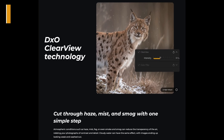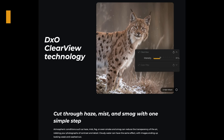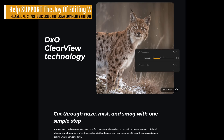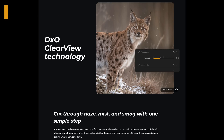What is DxO Clearview technology? This is something special — it cuts through haze, mist, and smog with one simple step. It's similar to a dehazing filter, and I'm going to compare it to the dehaze filter found in the Camera Raw filter to find out which one is really better: the dehaze filter in Photoshop or Clearview.